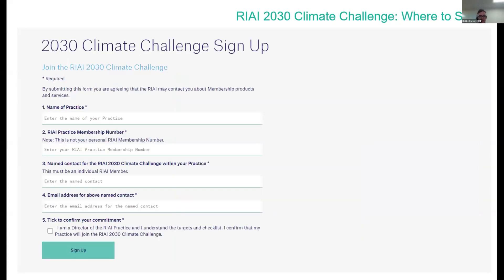You can sign up to the climate challenge on the members area of the website. It's very quick to do — you just need to put in the details shown on screen. We'd encourage everybody on the call to do this at the earliest opportunity. It helps in terms of showing the mandate that the Institute has in terms of speaking on the climate emergency and evidencing the response of the profession in taking up the challenge.